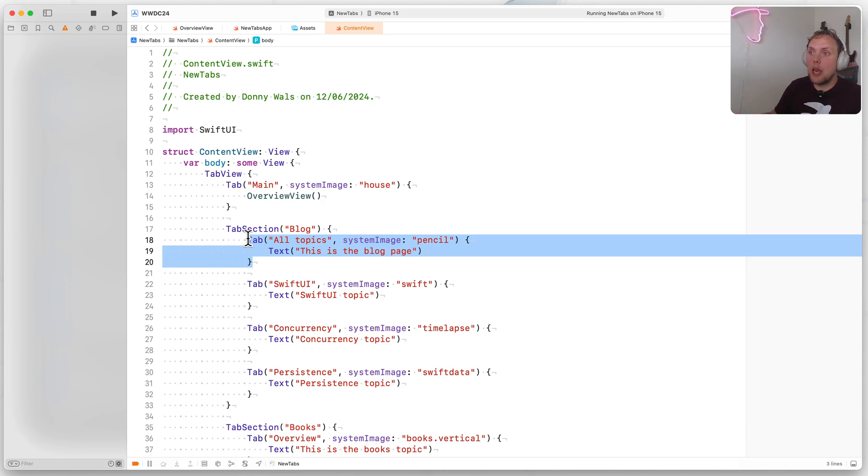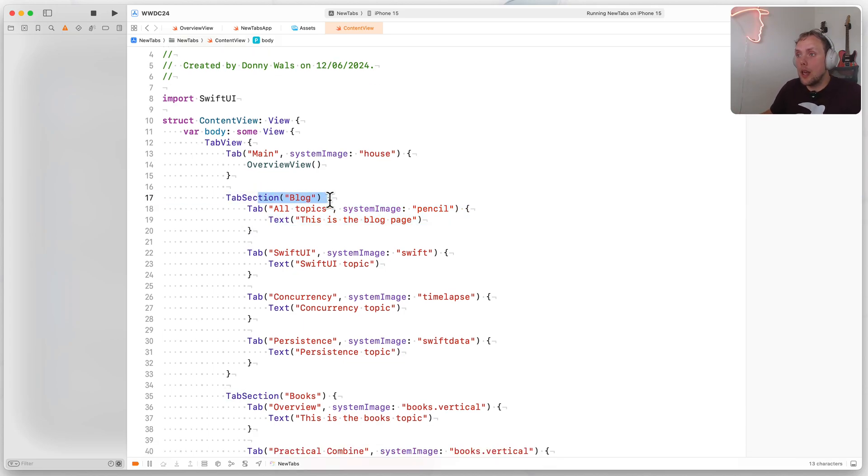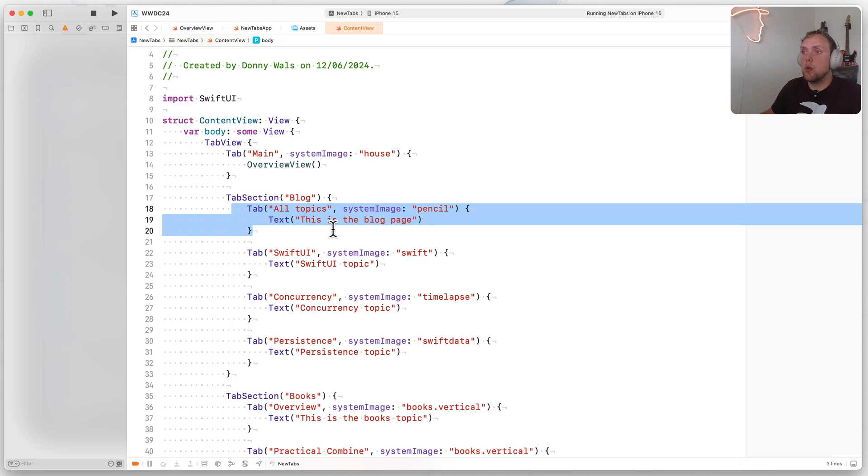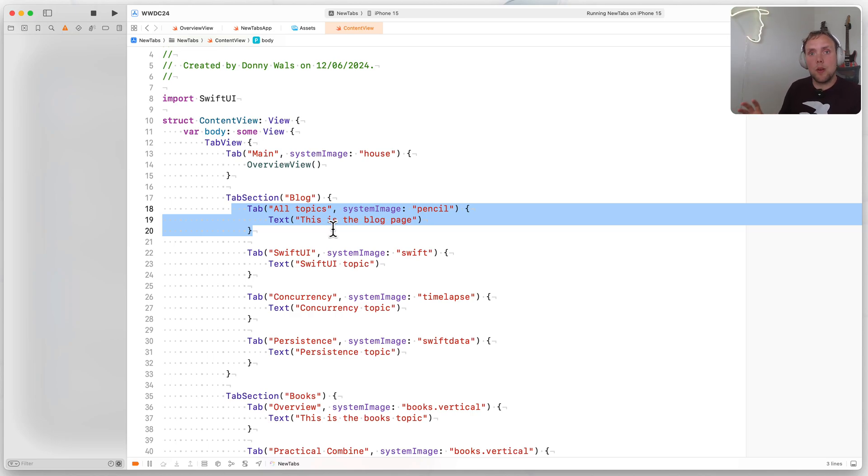So what happens there is that in tab bar mode, the name for every section is going to be used as the name for your tab. And the very first element inside of that tab section is going to be what a user navigates to. So in this case, in tab mode, what I see is this tab sections name. And when I select that tab, I go to the all topics tabs detail views. That was one thing that I found quite surprising initially, because I was not expecting that to happen.